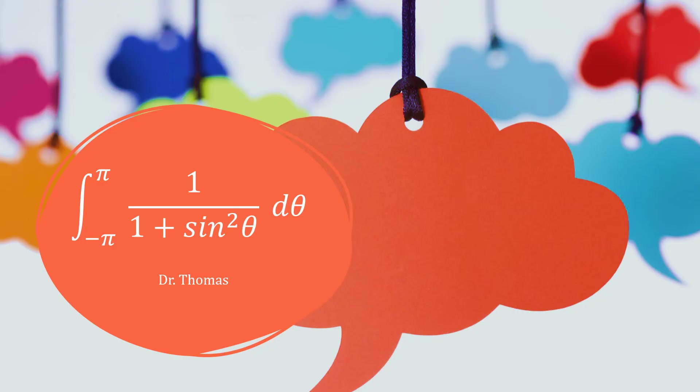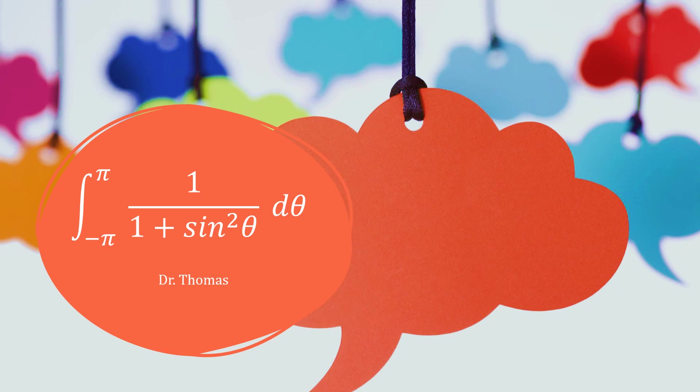So in this video, I was explaining the third method of evaluating integral from minus π to plus π of 1 by 1 plus sine squared theta d theta, which is the same as integral 0 to 2π of 1 by 1 plus sine squared theta d theta, and we got the answer as √2π.